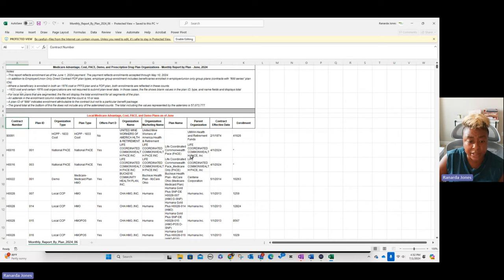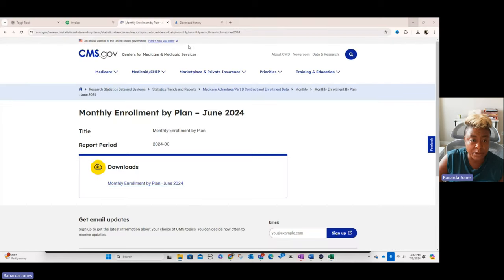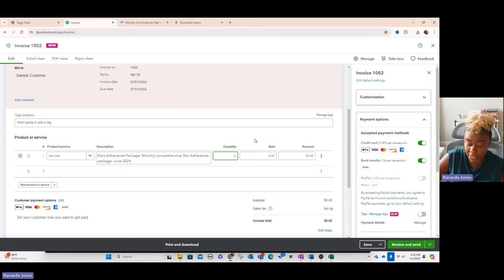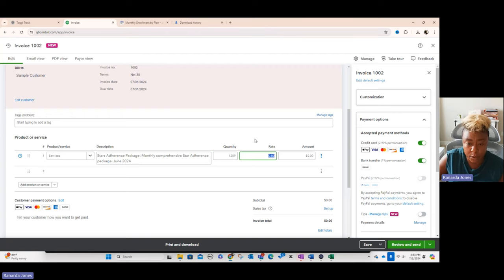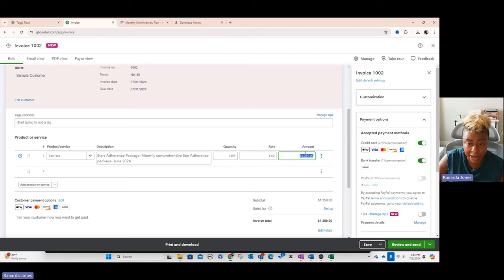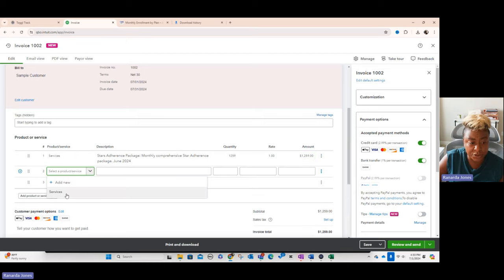So for this one, we would actually sort for or filter for the contracts that I'm doing the billing for. Let's just say we chose this plan and they have a membership of 1,259. Then we would just simply go back into the invoice and put 1,259 here and then over here we would put whatever the rate is. When you do that, it's going to populate for the amount here.